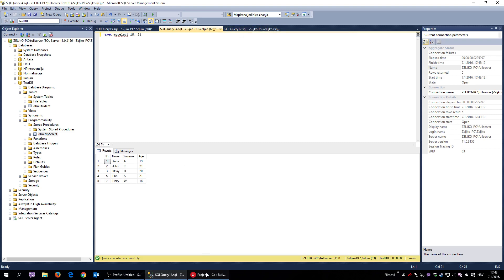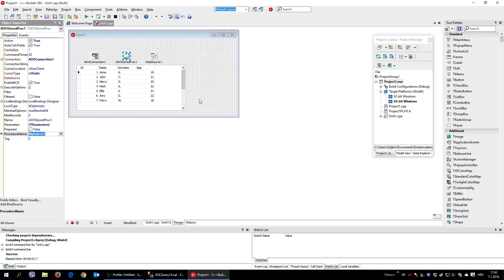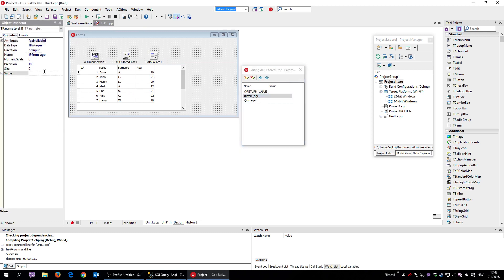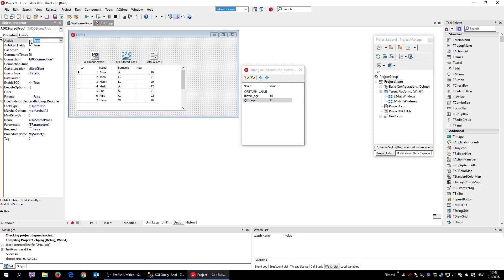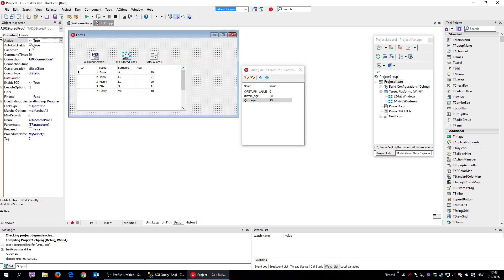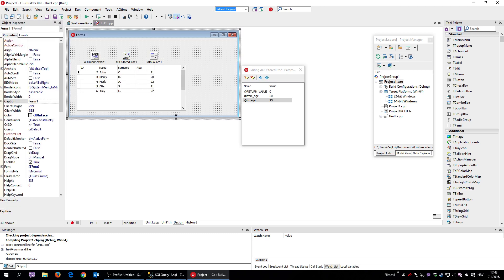Now let's do that inside C++ Builder. I right-click Parameters on the stored procedure component and it automatically recognizes the two parameters: from_age and to_age. I set from_age to 18 and to_age to 21, then toggle Active off and on again — and I see students from 18 to 21. I can change it to 20 to 23 and get those results instead.